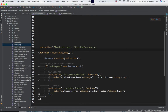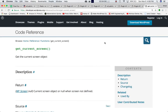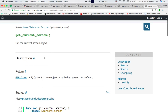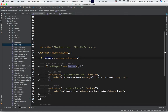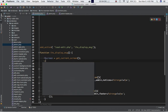In our custom function, we first get the screen object using get_current_screen(). You can check the codex to see what this function does — it gets the current screen object. We need this object so we can get the ID and find out which page the user is on. Let's print out the screen object and see what we get.